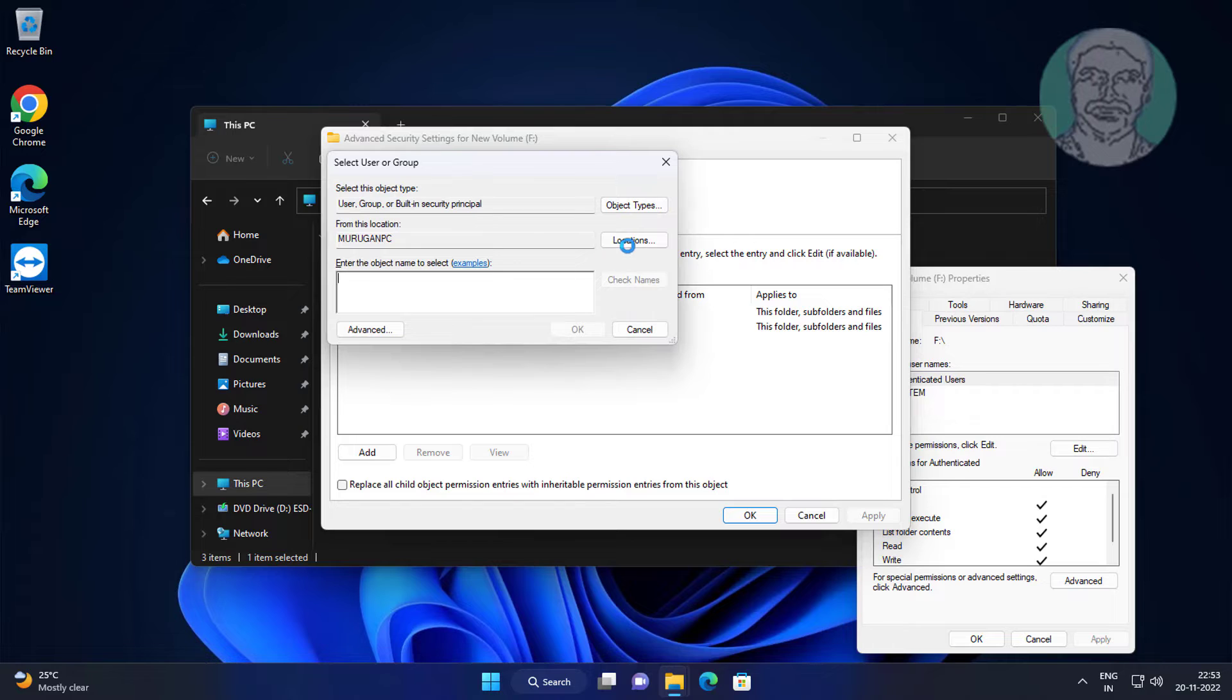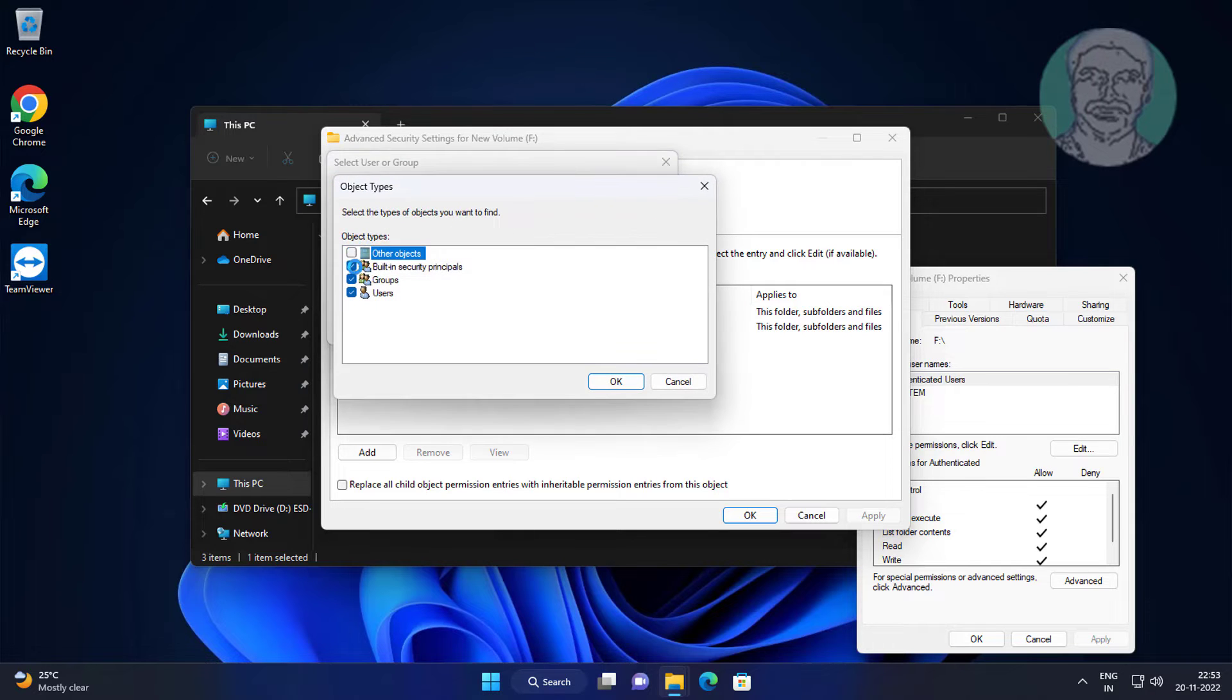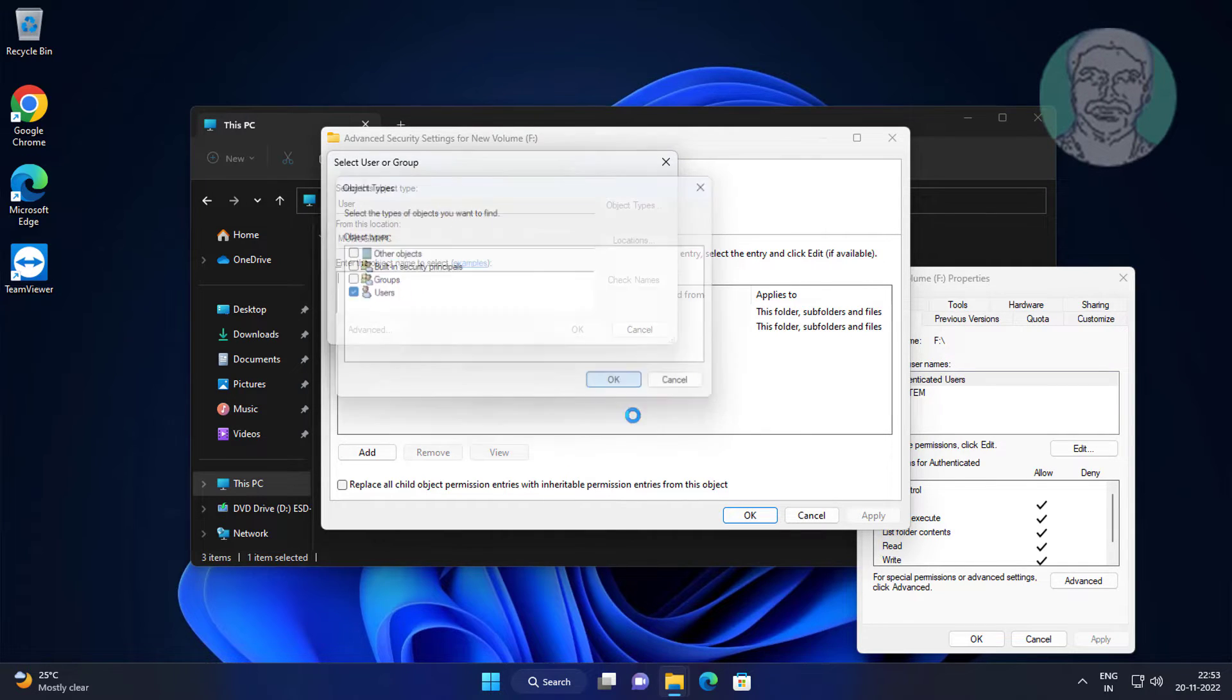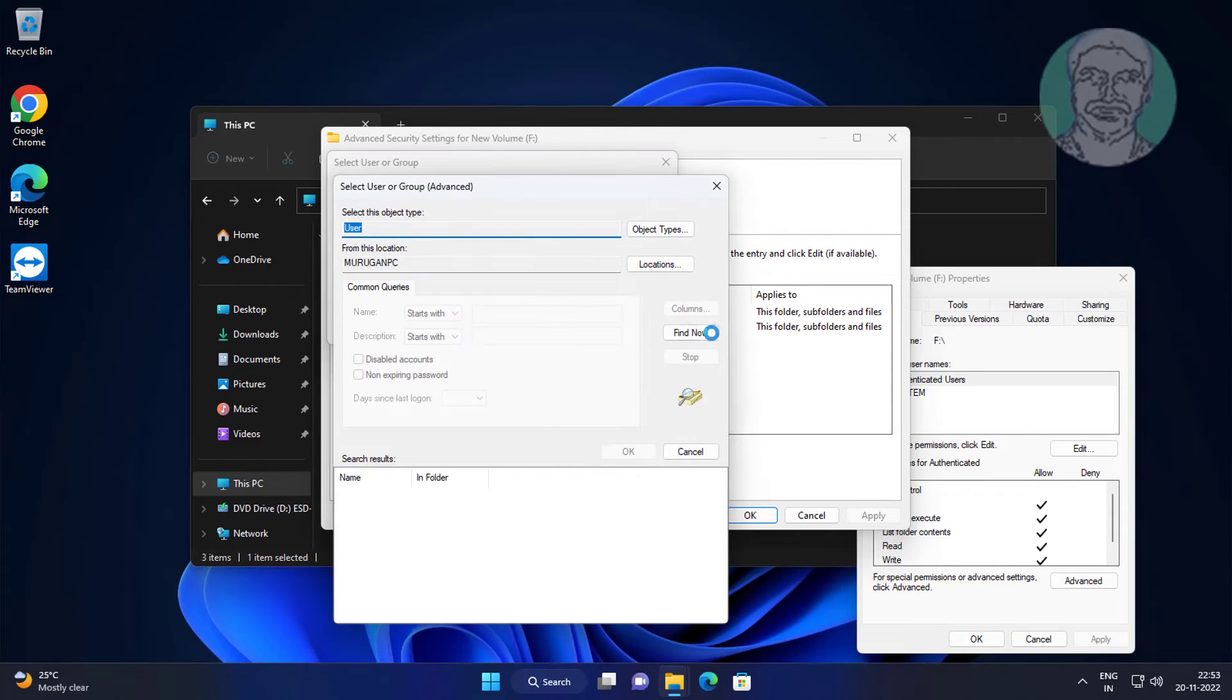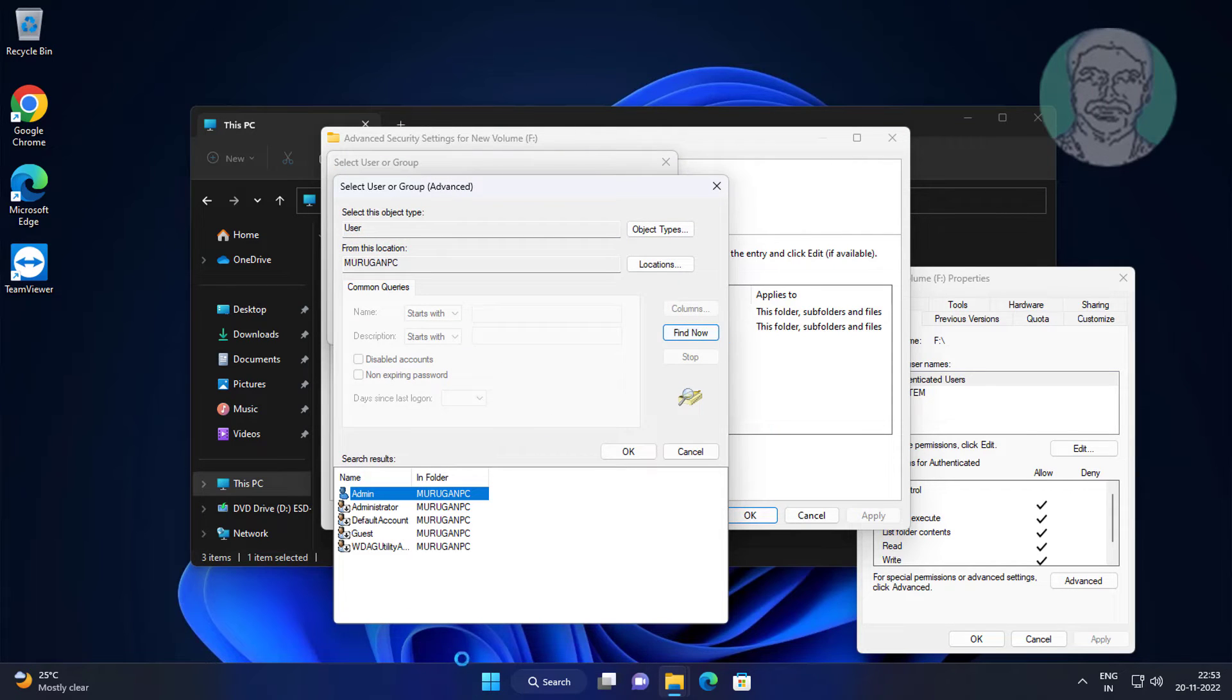Click Object Types, uncheck all except Users. Click Advanced, click Find Now.